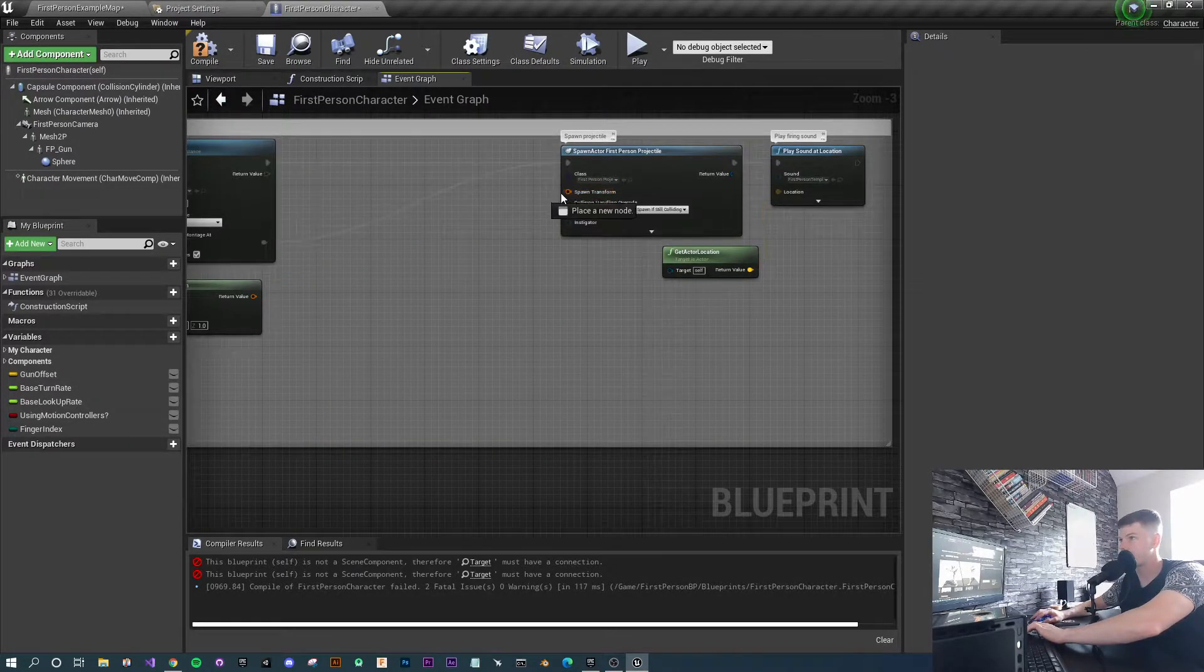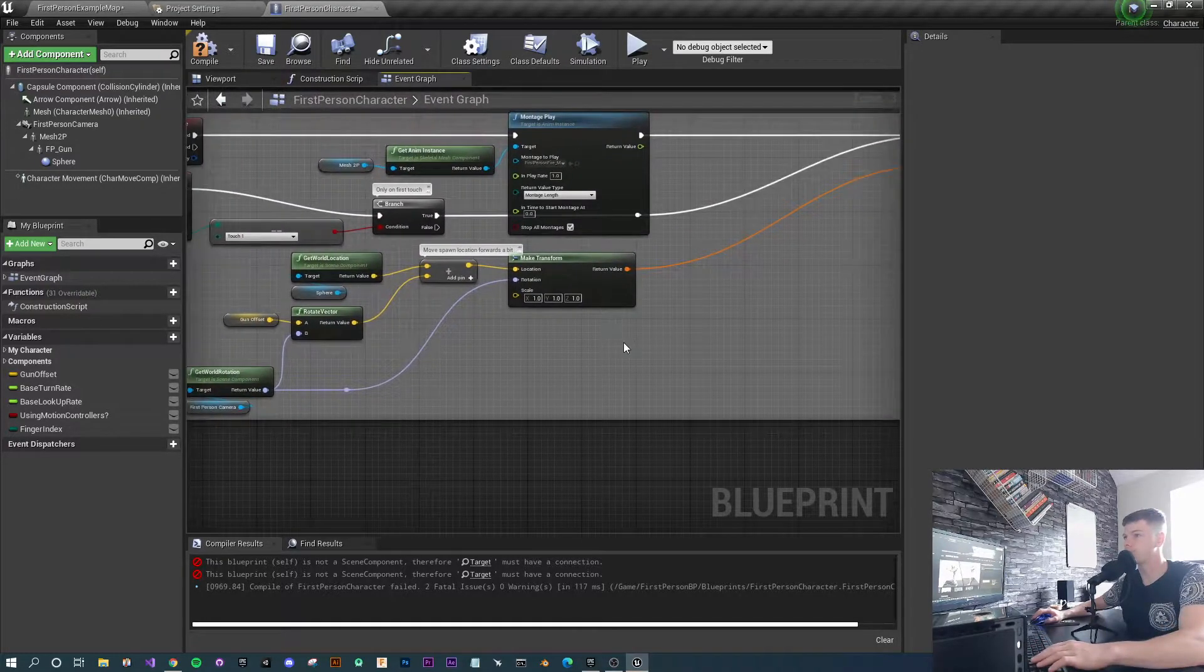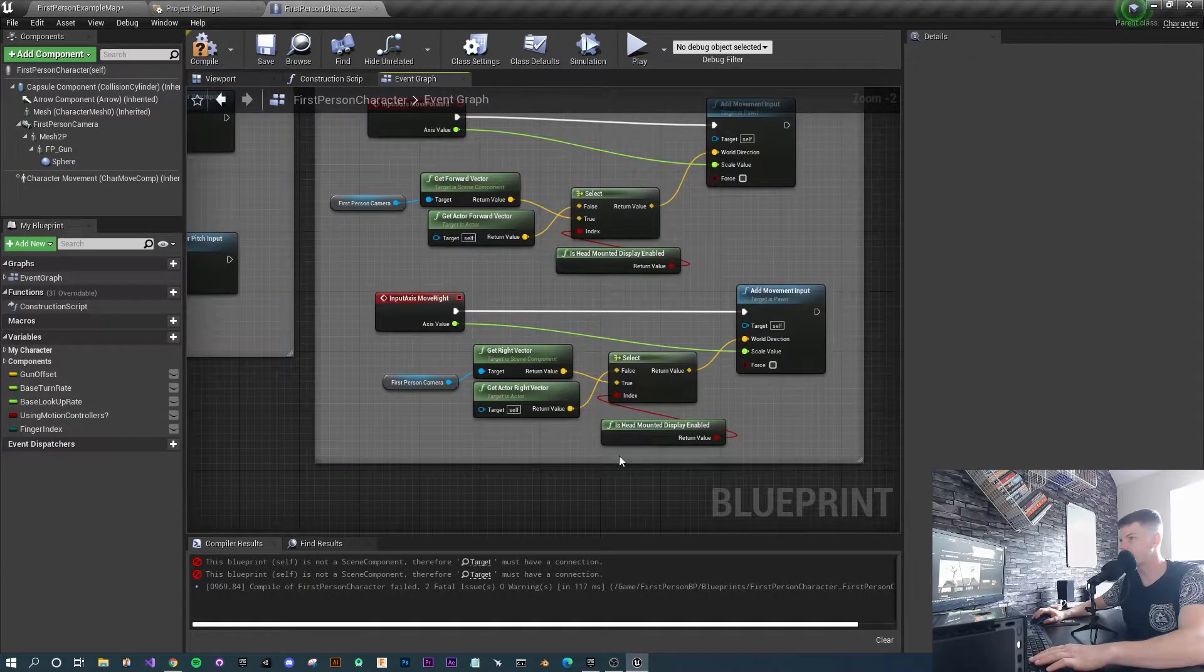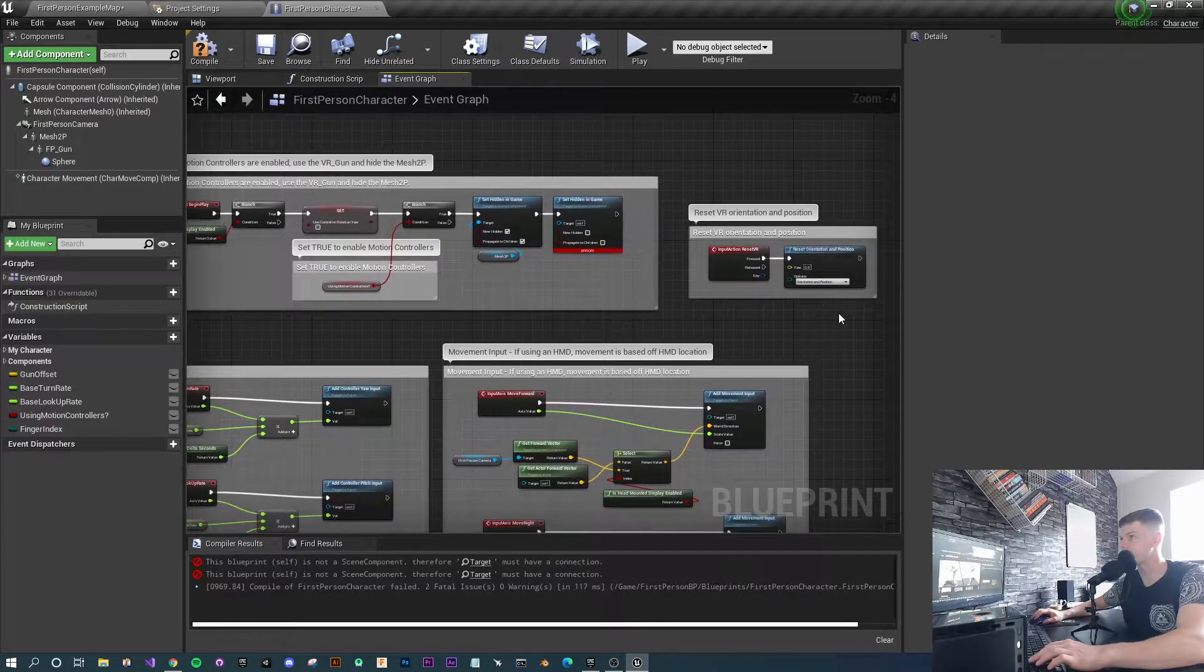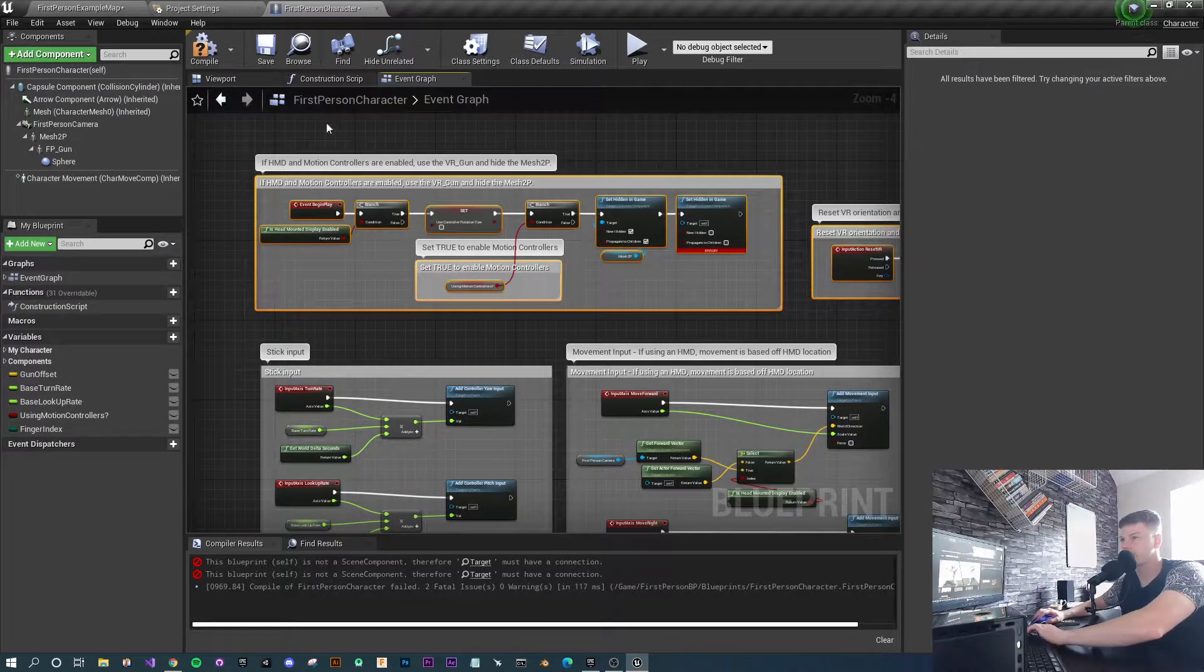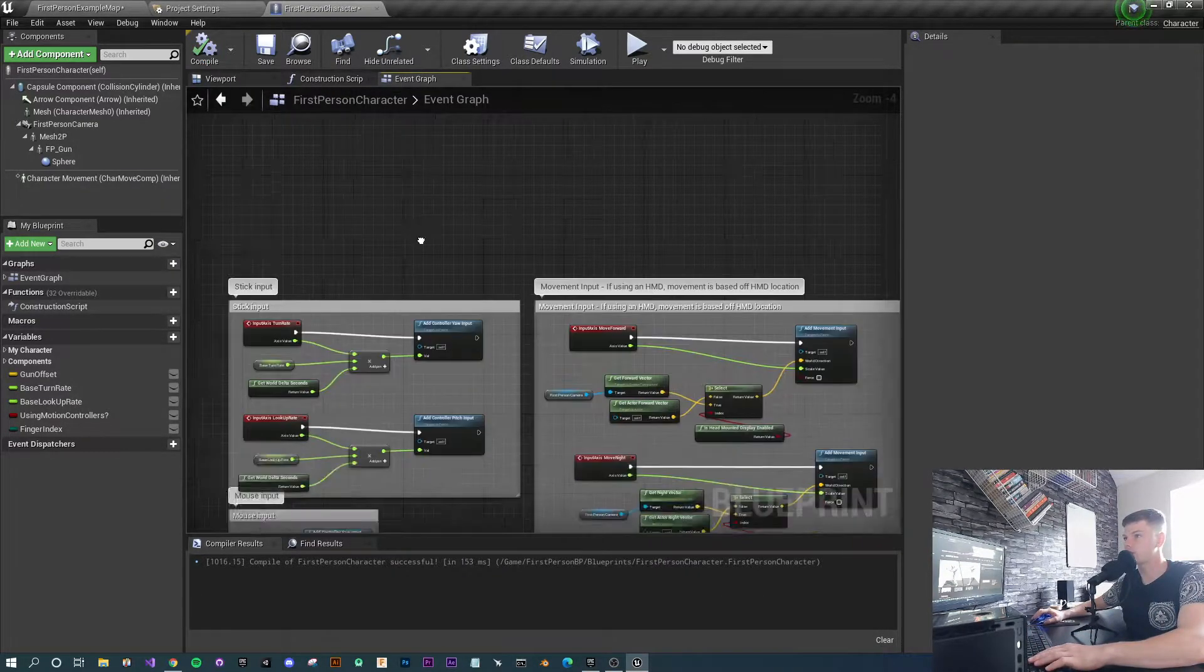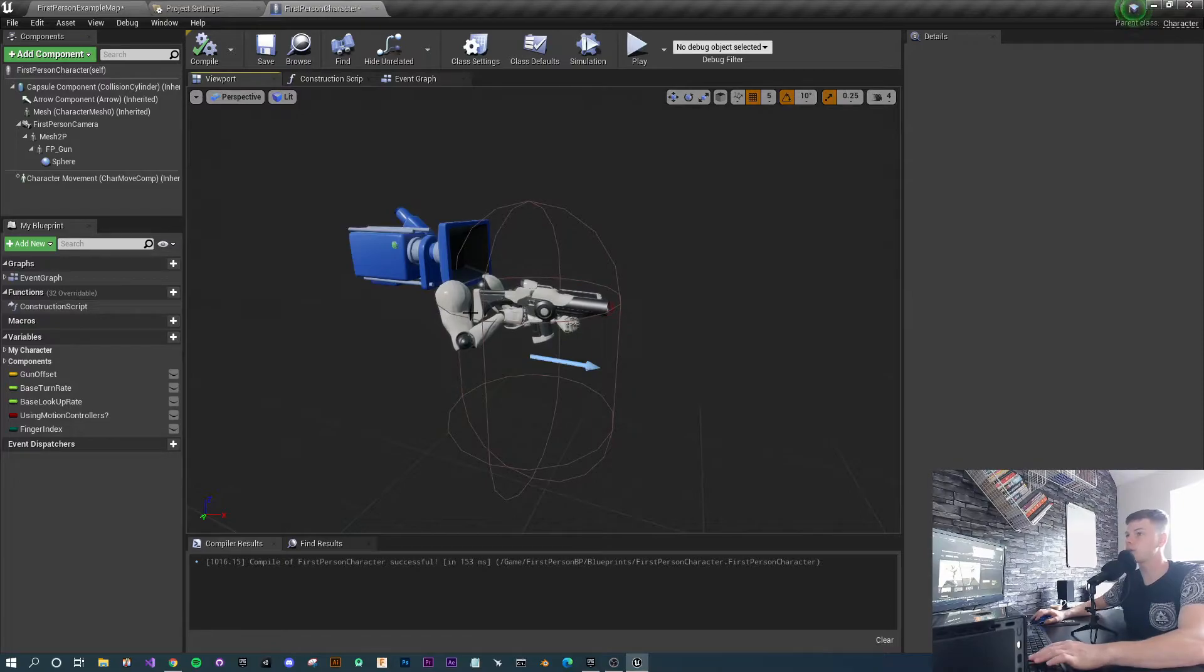You're going to need to put the transform from the projectile back down to the make transform from your gun. There are a couple of other things as well - there's some head mounted display enabled stuff here. I'm going to leave those in the movement input because they don't really cause any issues, but I'm going to remove the reset orientation and the heads up display motion controller stuff at the top. Hit compile and that should all be fine.